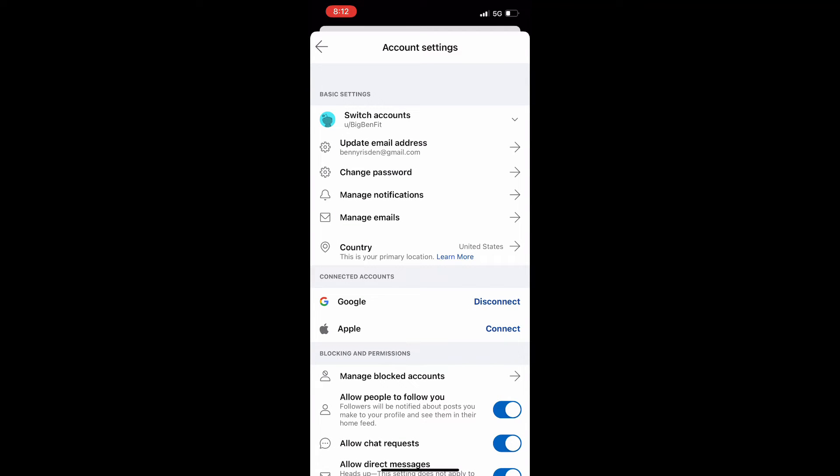And then you can check your email and you'll be able to follow the steps that they sent you there to reset your password and you will be able to have a fresh new password for your Reddit account.